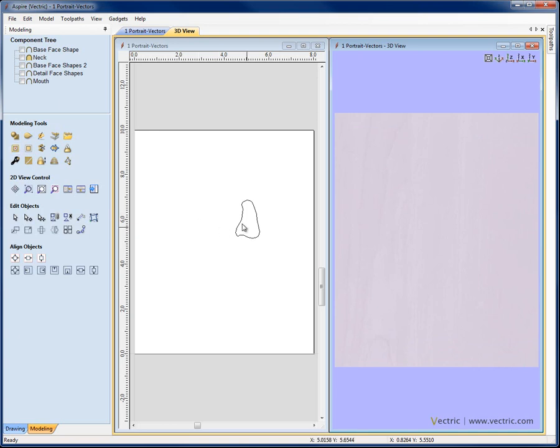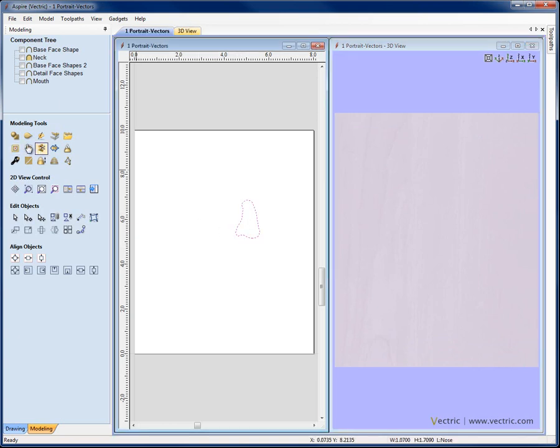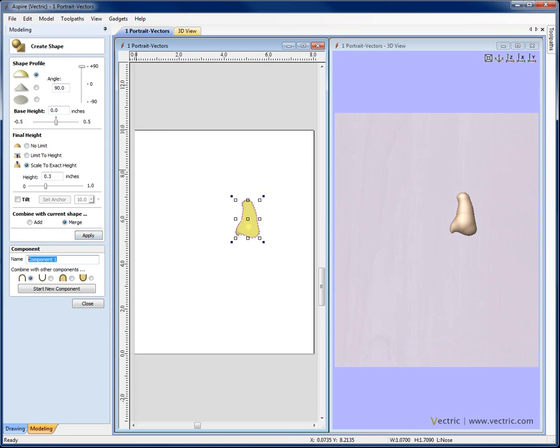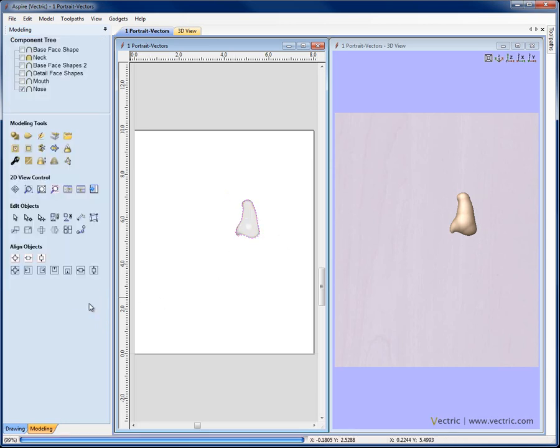The nose is quite straightforward. We're going to select this vector. Say create shape from vectors. Make it 90 degrees, but this time I want quite a large shape. And so I'm going to put something like 0.3. Hit apply. We'll change its name there. And again I'm not going to worry too much about the shape now because we're going to deal with that later. We'll just take that as it is.